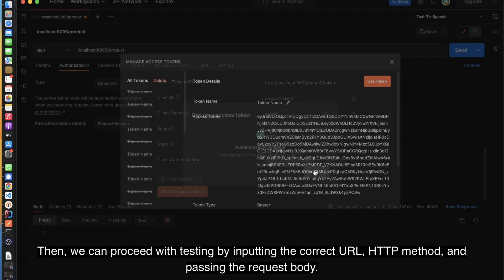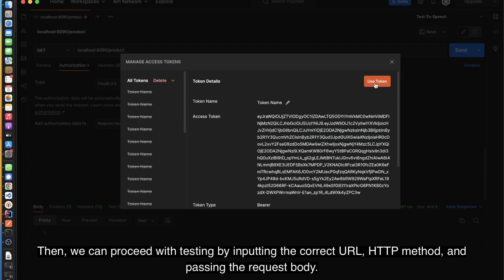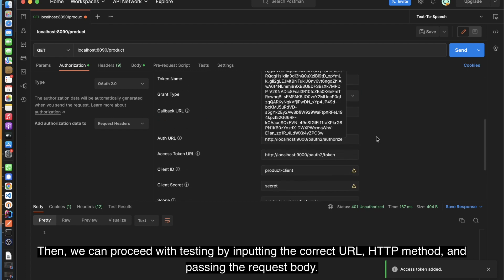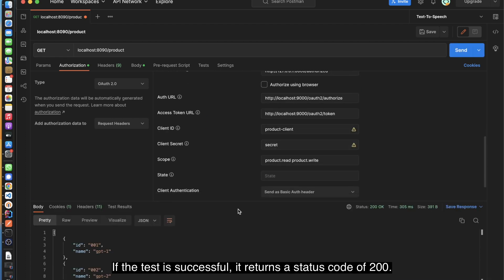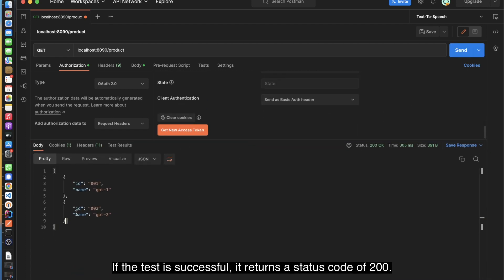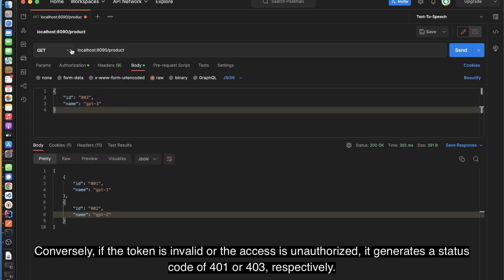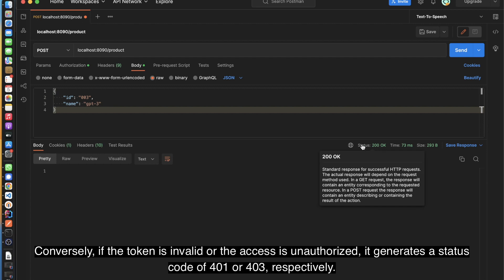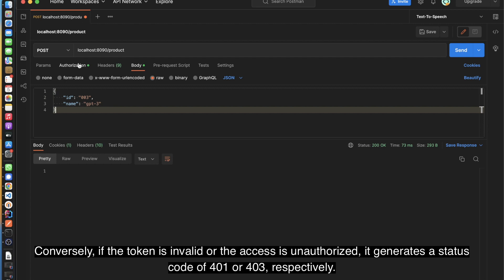Then, we can proceed with testing by inputting the correct URL, HTTP method, and passing the request body. If the test is successful, it returns a status code of 200. Conversely, if the token is invalid or the access is unauthorized, it generates a status code of 401 or 403, respectively.